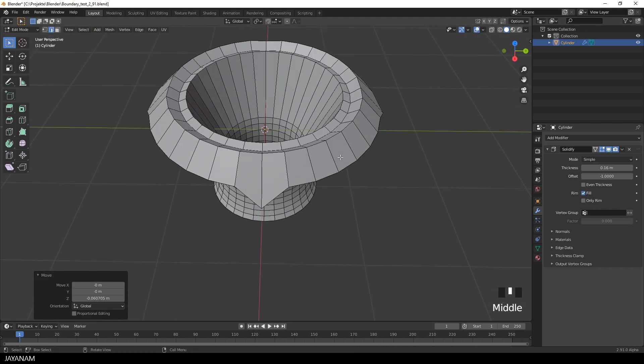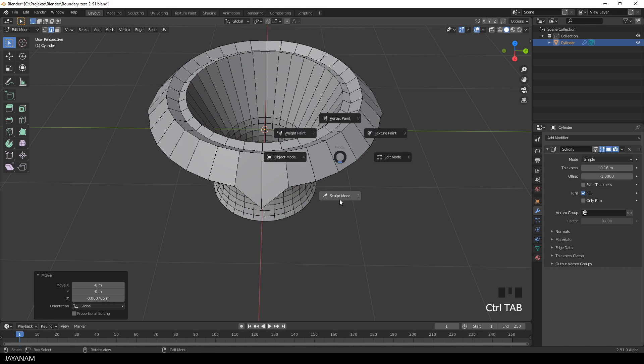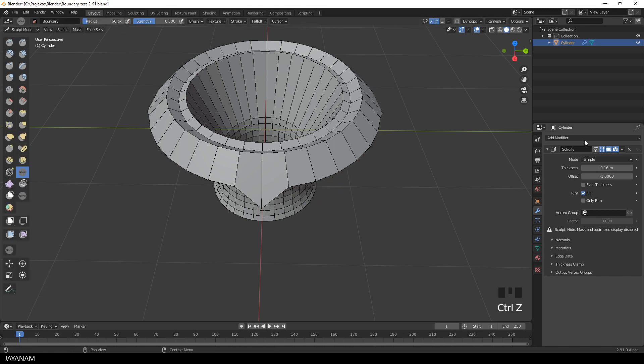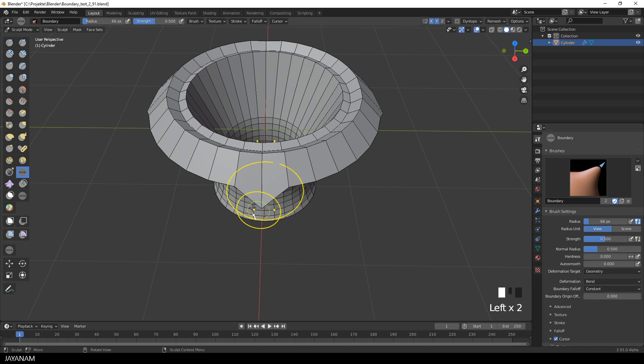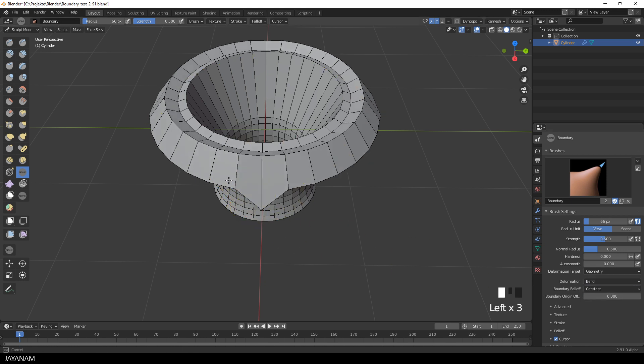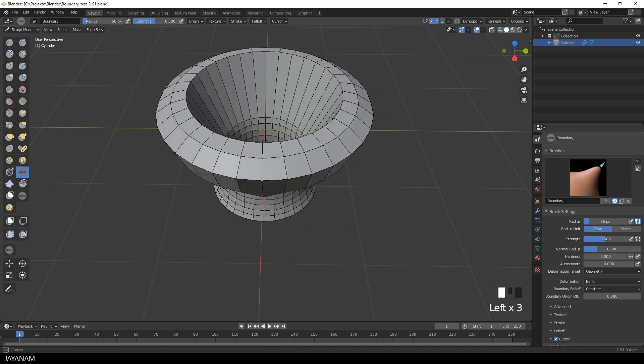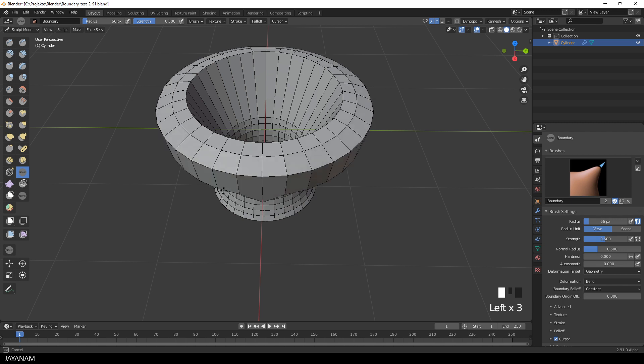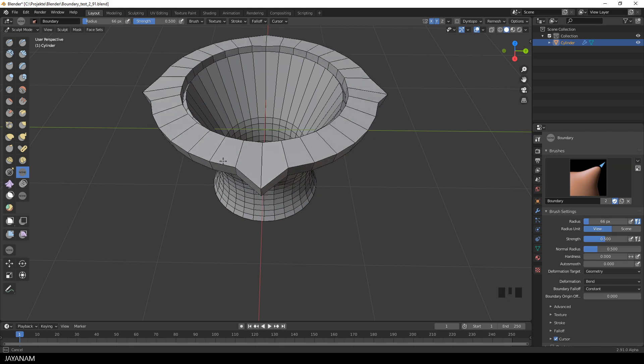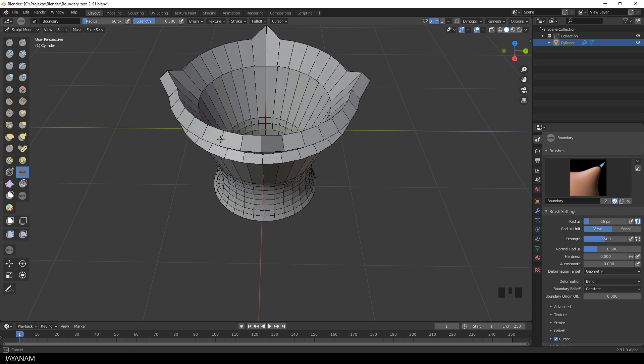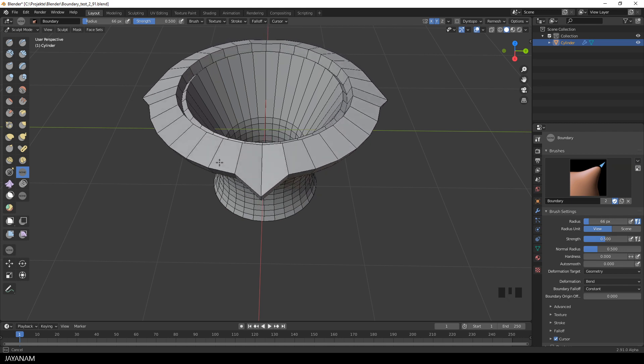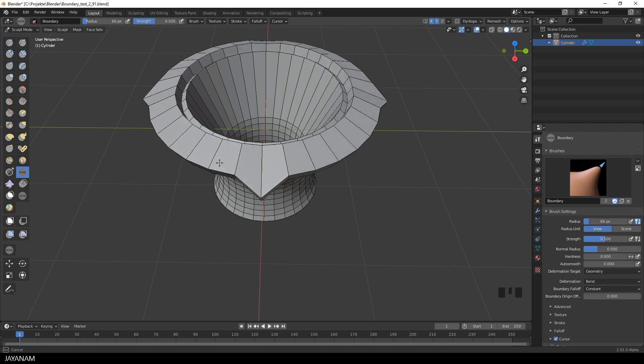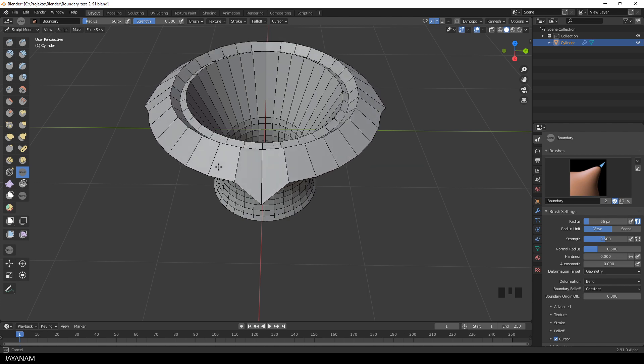And then I change again to the sculpt mode and the boundary brush and select the bend deformation. And have a look at this. We can bend this constant area. That is recognized by the brush. With the solidify modifier assigned.